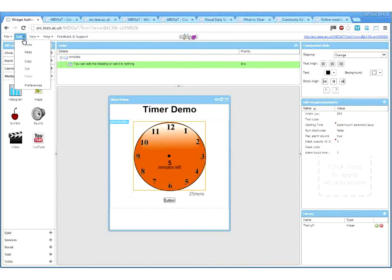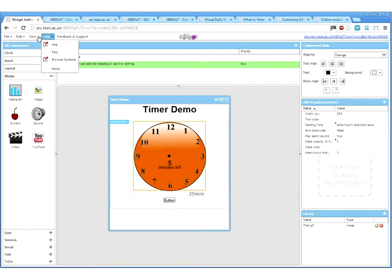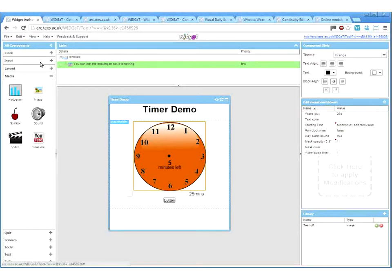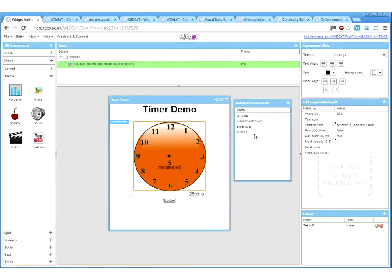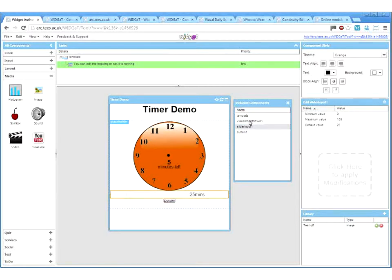We've got the basic undo and redo, which can be quite useful. In the view menu we've got included components, which is useful to check which components are in your widget — because sometimes a component doesn't display correctly and you can't physically click on it, so you can always get them from here.